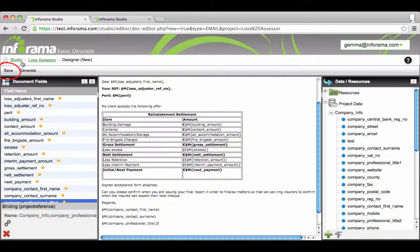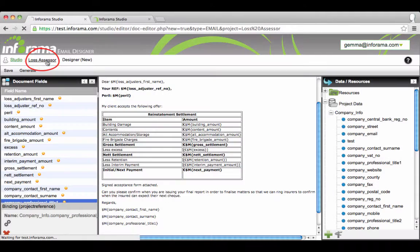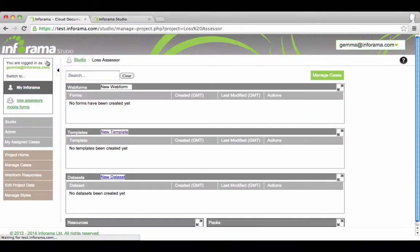Once completed, save and name the template before returning to the project table.